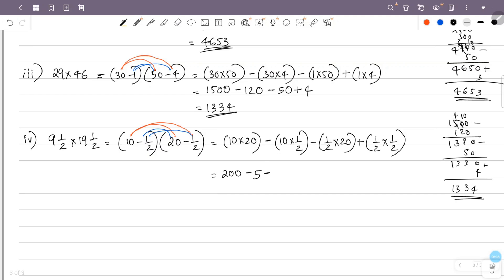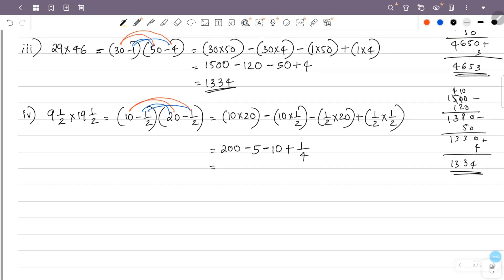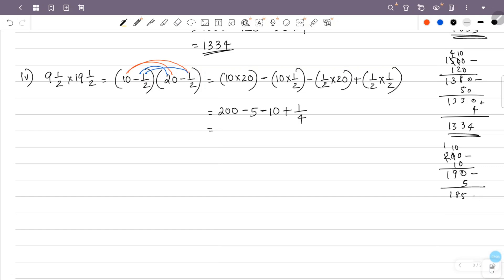So this is 10 into 20 equals 200, minus 10 into ½ is minus 5, minus ½ into 20 is minus 10, plus ½ into ½ is 1 by 4. So the answer is 200 minus 5 minus 10 plus ¼, which is 185 plus ¼. That is 185¼ as a mixed fraction.